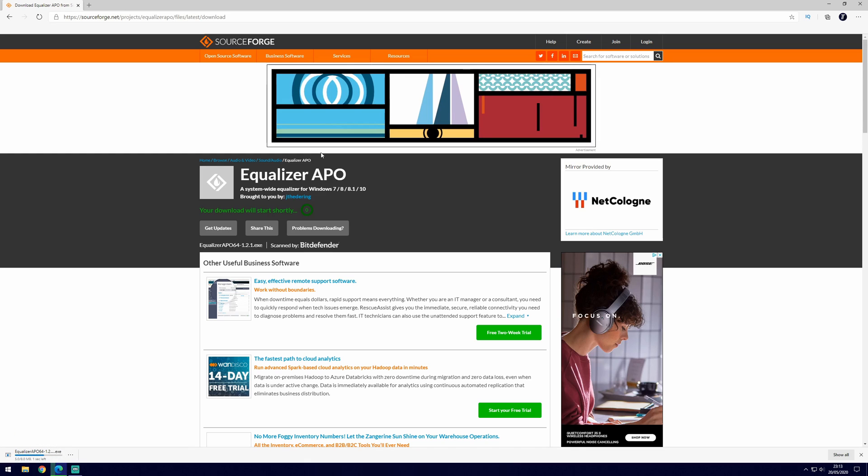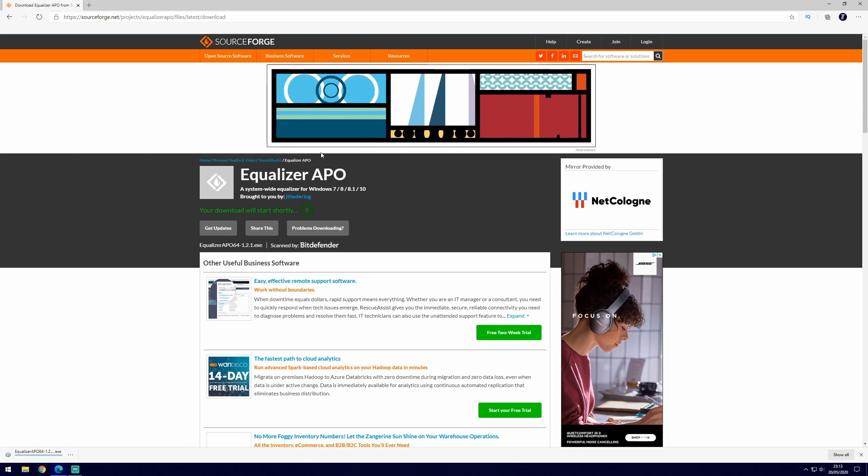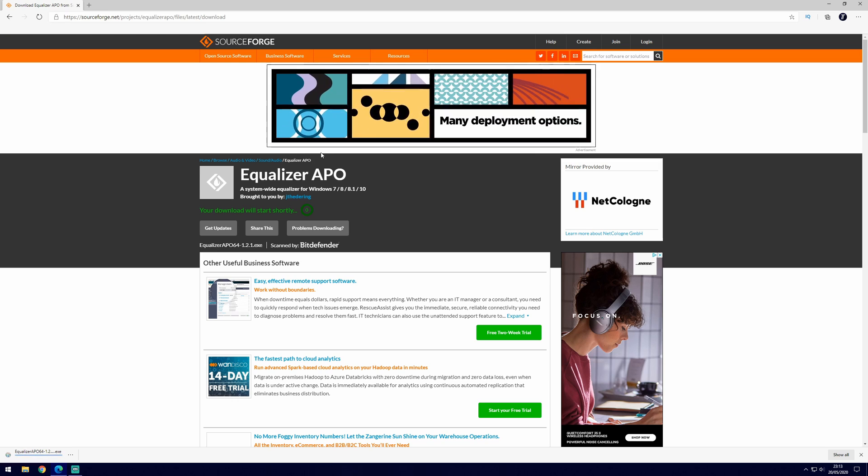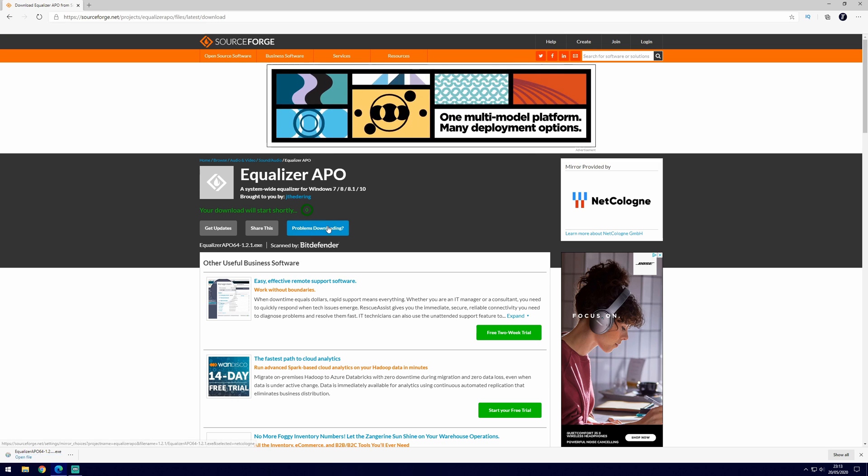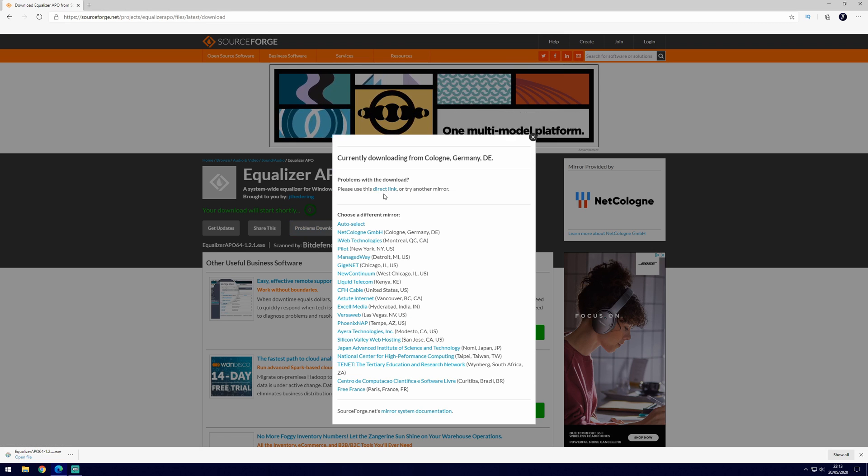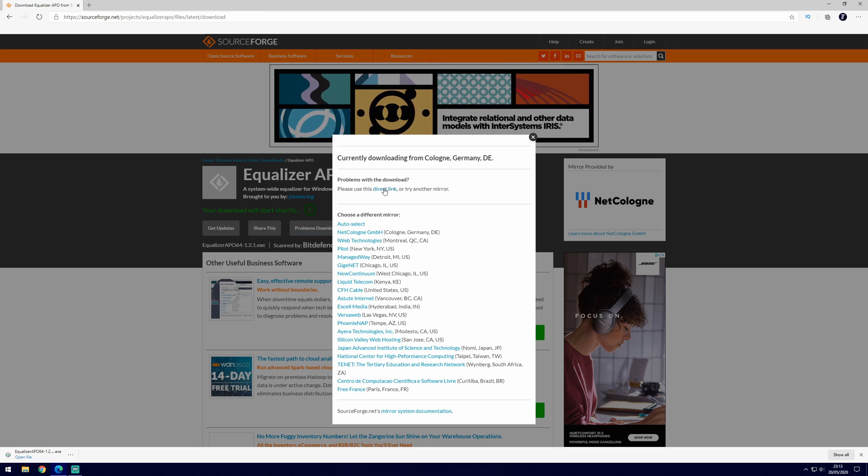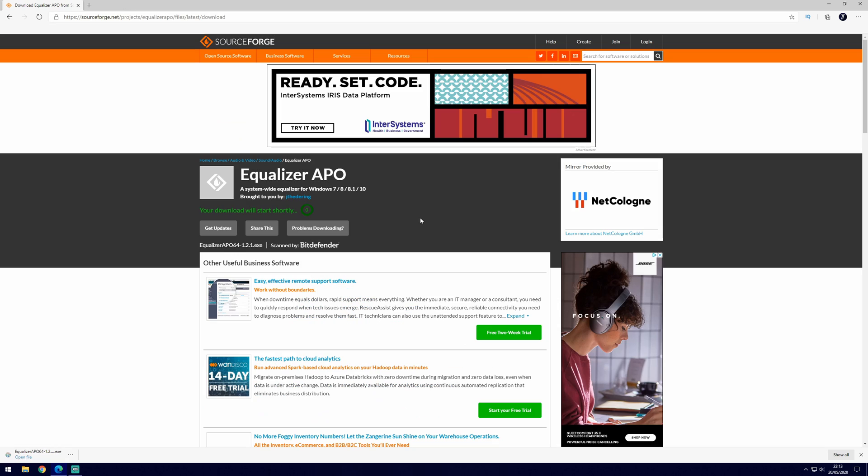Before we move on, if your download didn't start automatically, then click on the grey problems downloading button and then click on the blue direct link button and it should now begin downloading. If it still doesn't work then you could try a different browser. Once downloaded, click on it in your browser to open it up. You should be prompted with the user account control screen and you will need to choose yes on this.